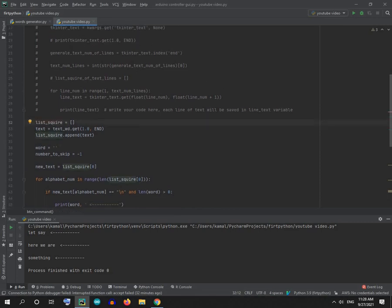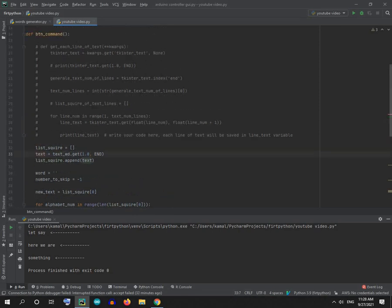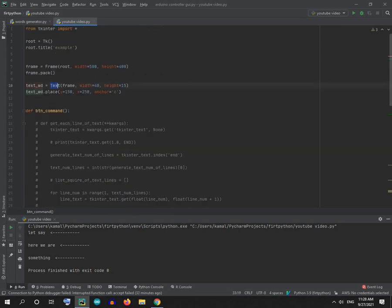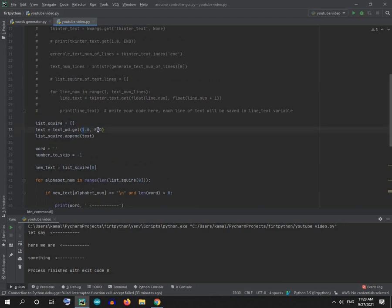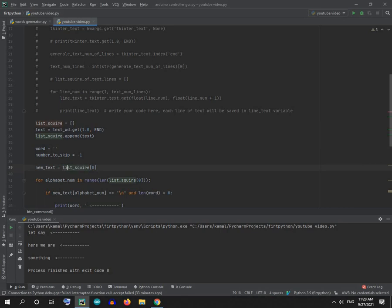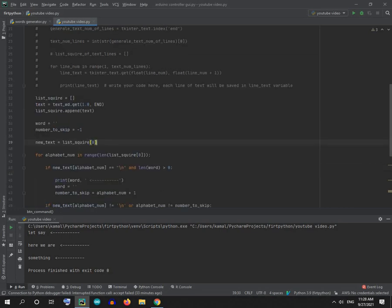So here we created a new list, then we get the text from the tkinter text widget from the first line until the end. We appended the text to the square list. Now we are going to work with the square list. First I created a word variable that is empty, then I created a variable containing the text of the square list.